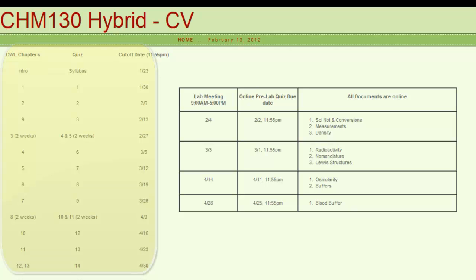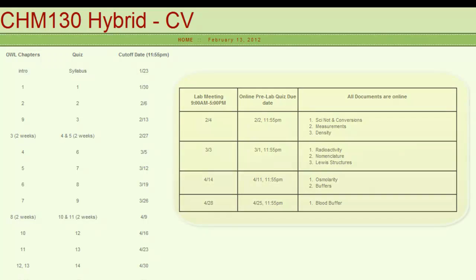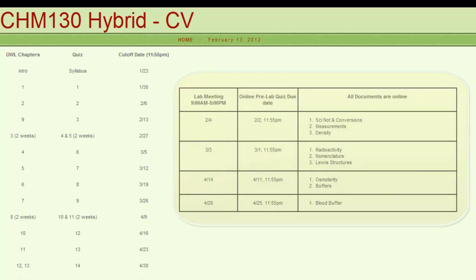This is the OWL chapter homework and quiz schedule. It shows you the date and the cutoff time. To the right of that schedule is our lab meeting schedule and the associated documents you need for those days.